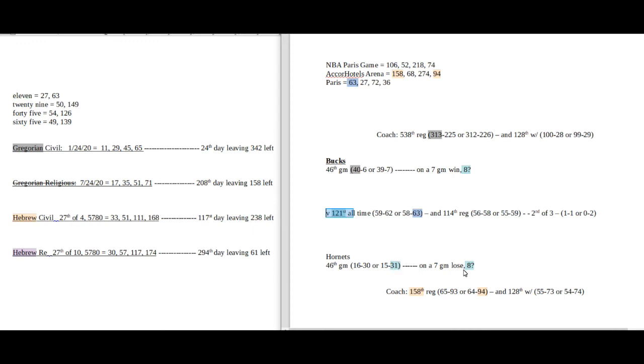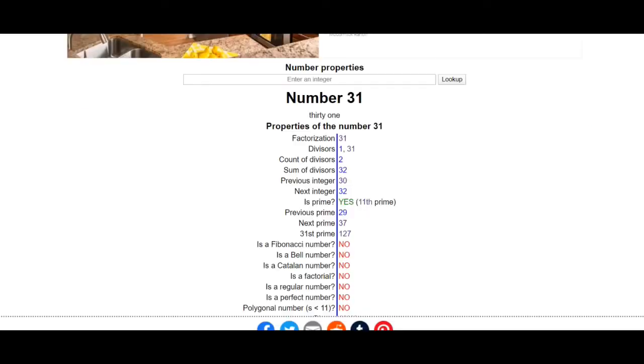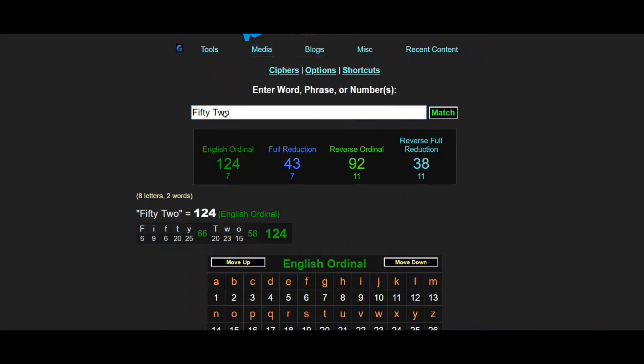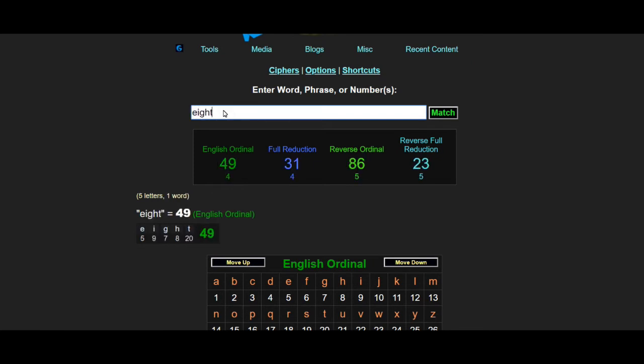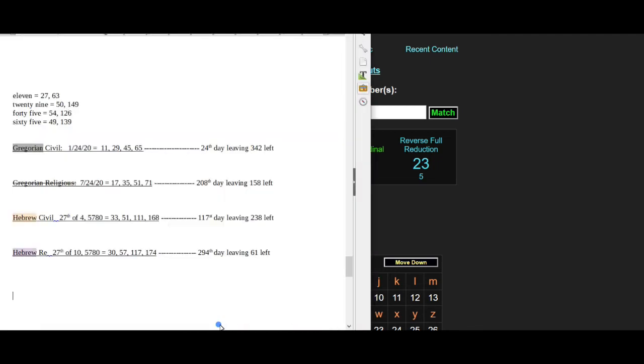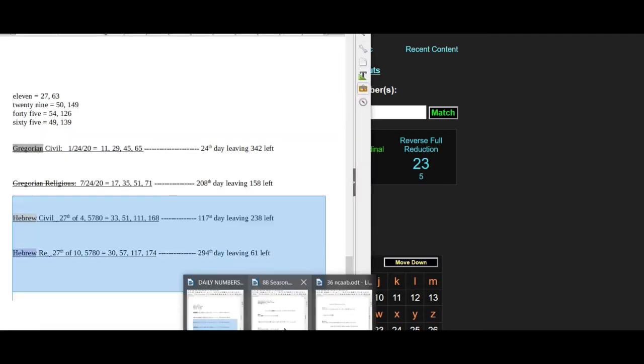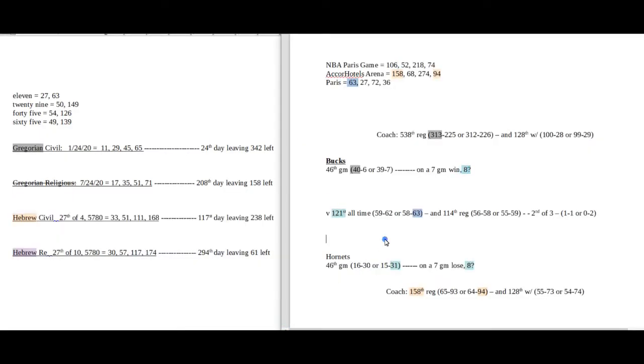Hornets would get their 8th loss in a row for the season as Bucks get their 8th win in a row. If we pop in the number eight, it comes up to 31, the 11th prime. That tells you right there the Bucks are winning.